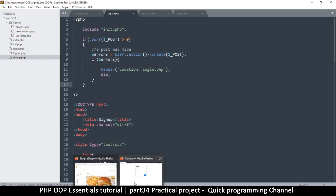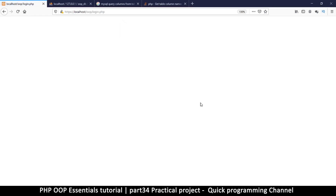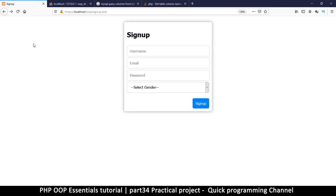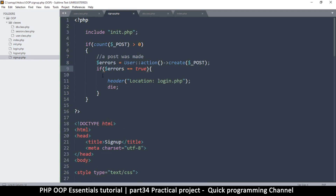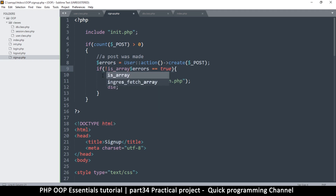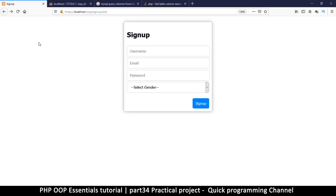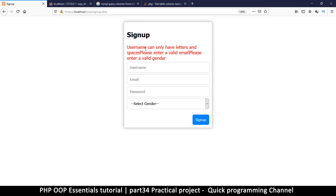Coming back here, let's try sign up and we get an empty page. We went to the login page — how is that possible? Something is wrong. Before we do this redirect, I realize this was the wrong thing to do. I have to say if this is equal to true — not just using that. Actually, let's say not is_array here — maybe that would be better. If it's not an array, then let's pass through here.